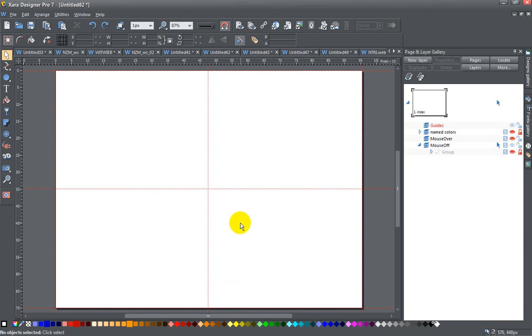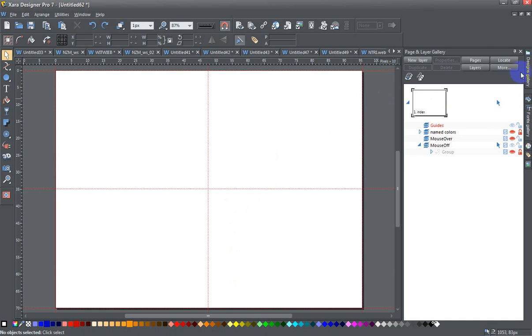Today ladies and gents I'm going to show you how to draw a heart in Zara. Now there are a few different methods that you can use.